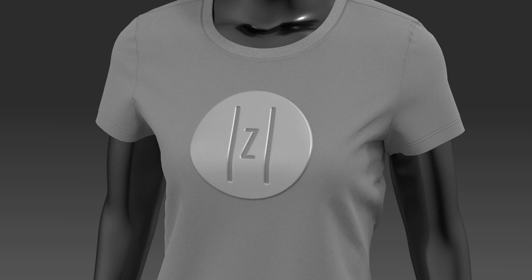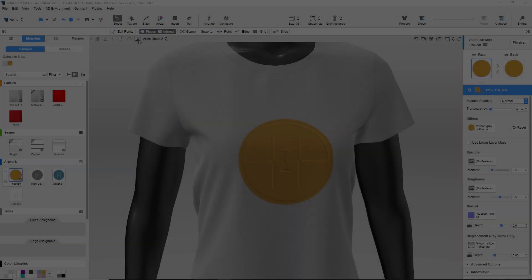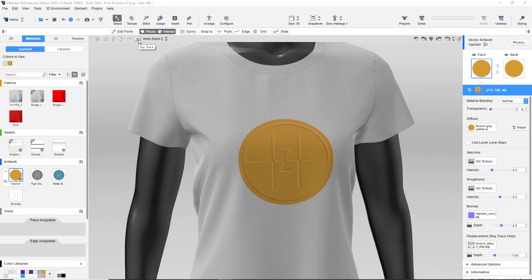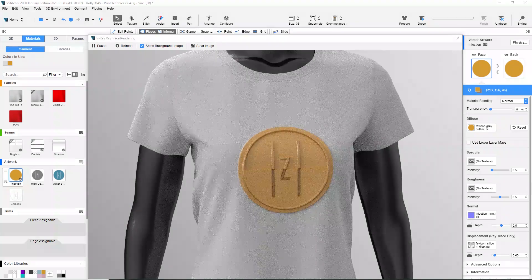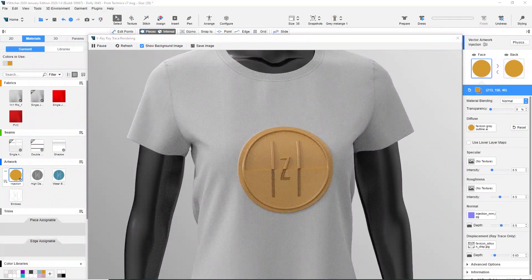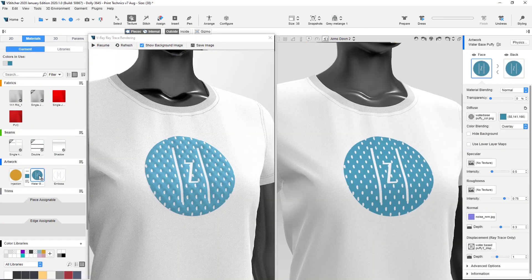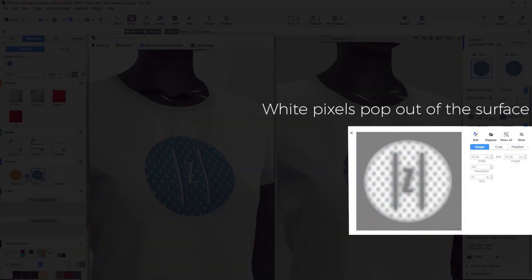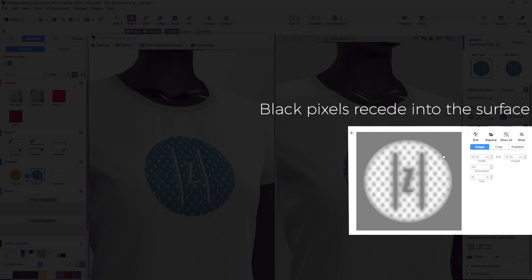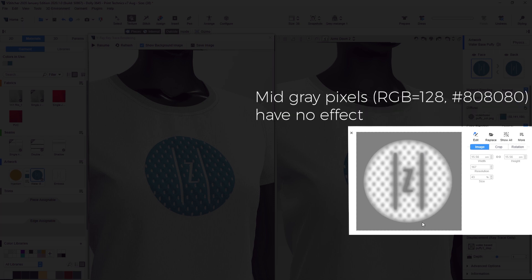Thus creating a realistic definition of depth. The displacement effect is visible only when using a ray trace render. Displacement maps use the pixel brightness or darkness level to determine the intensity and direction of the effect. White pixels pop out of the surface. Black pixels recede into the surface. Mid-gray pixels have no effect.